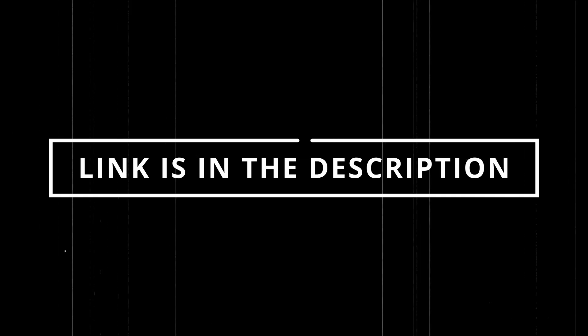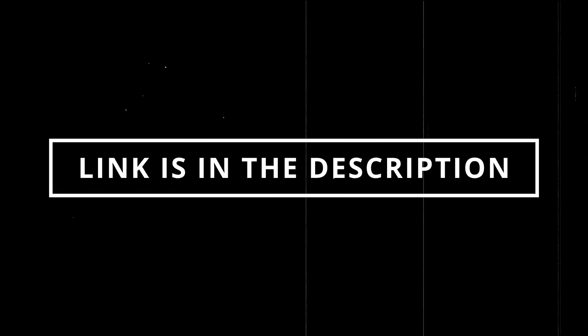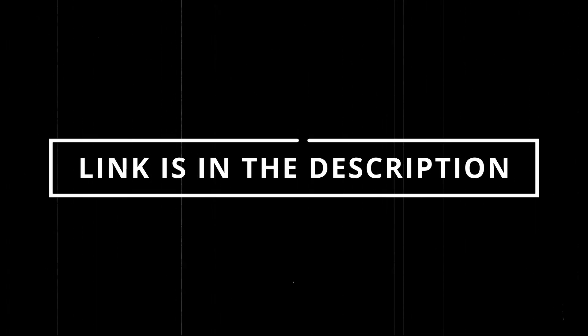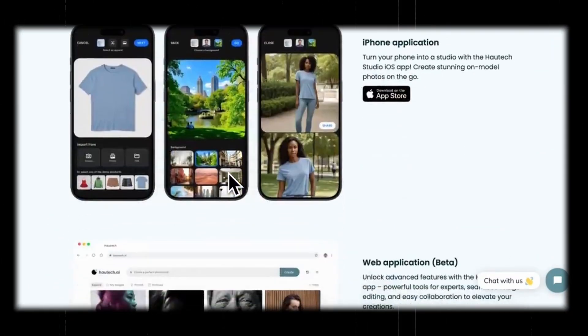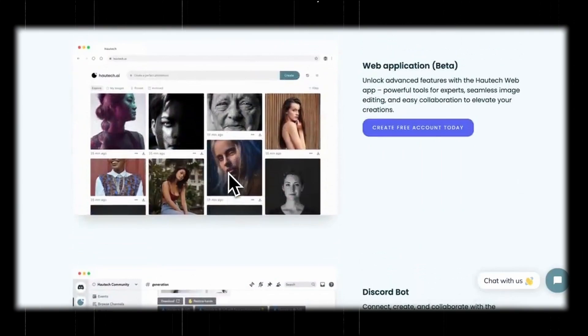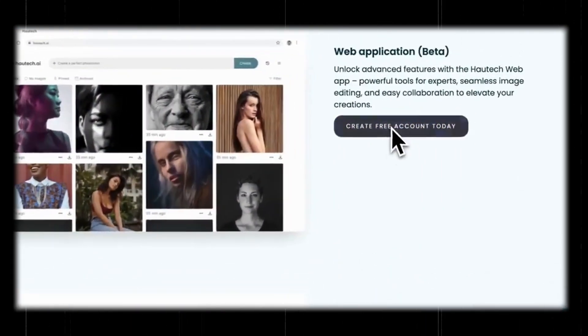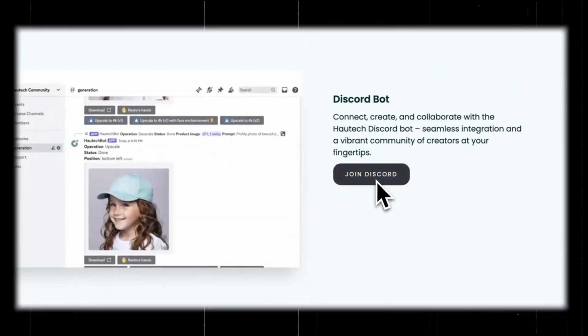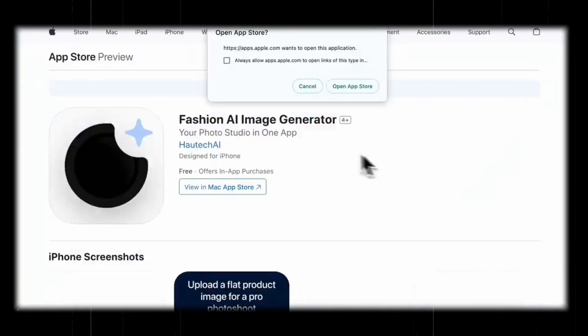I've linked this incredible tool in the description, so go ahead and unleash your creativity. You'll be amazed at what you can create. Give Hautech AI a try and experience the magic for yourself. Don't forget to like, subscribe, and as always, stay curious, keep exploring. Thank you.